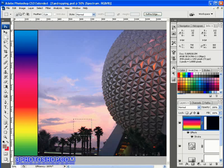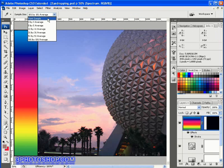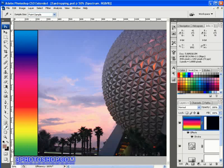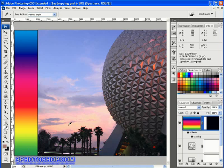If I change the sample size from 101 to single point and then Alt or Option click that same spot to add it to the background colour, I now get a black colour in the swatches — because we're no longer evaluating a large group of pixels, we're literally evaluating just that one pixel we're clicking on.